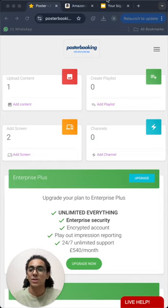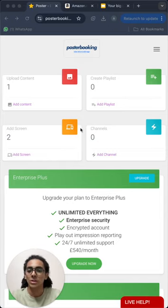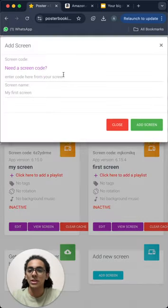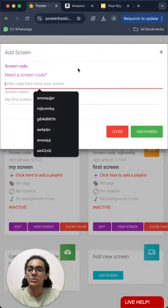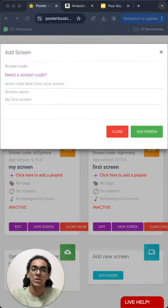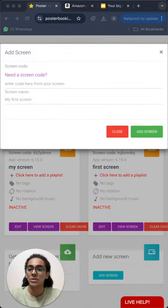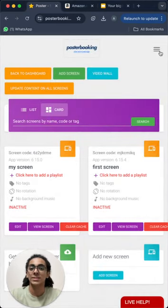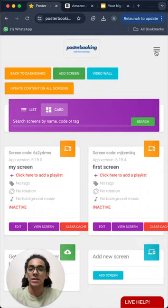So let's get started. First of all, to connect our screen, we will click here and press Add Screen and here we will enter a code that is displayed on the screen after we open the app on it and then give our screen a name and press Add Screen. Our screen will be connected at that point.